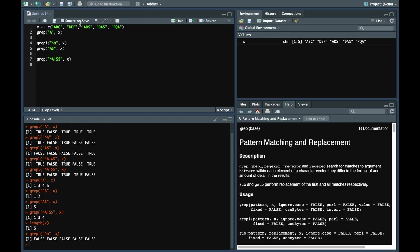So there is a parameter called ignore.case. If you want to ignore case, you just do true.